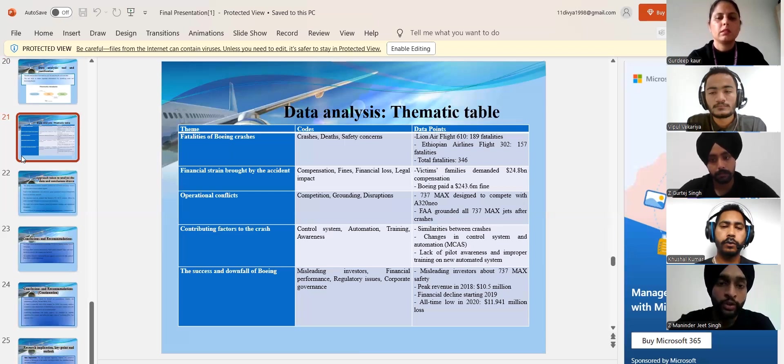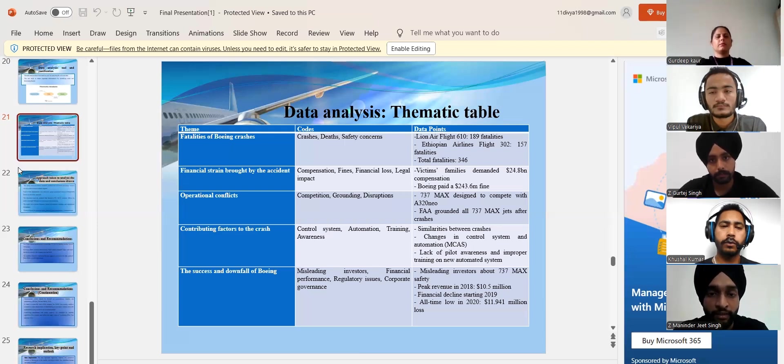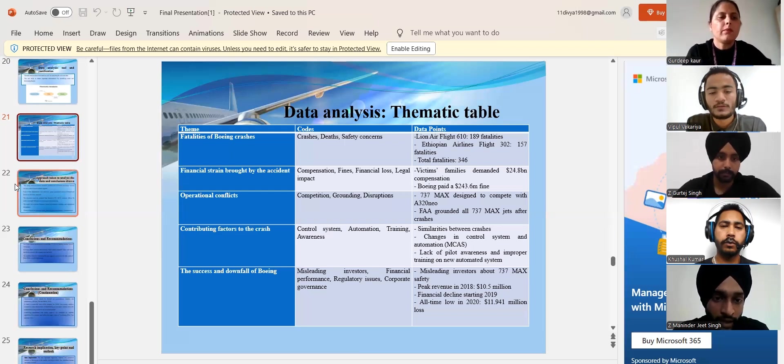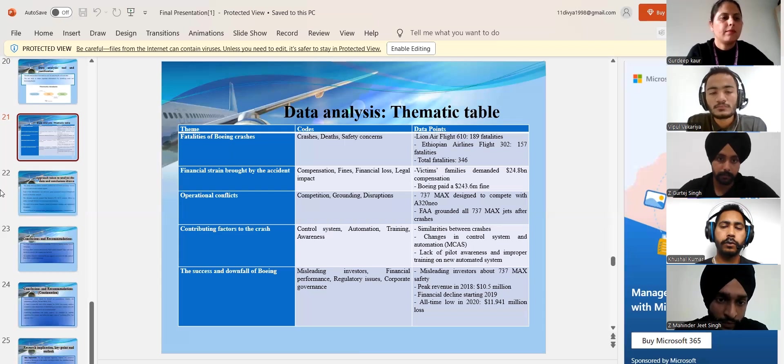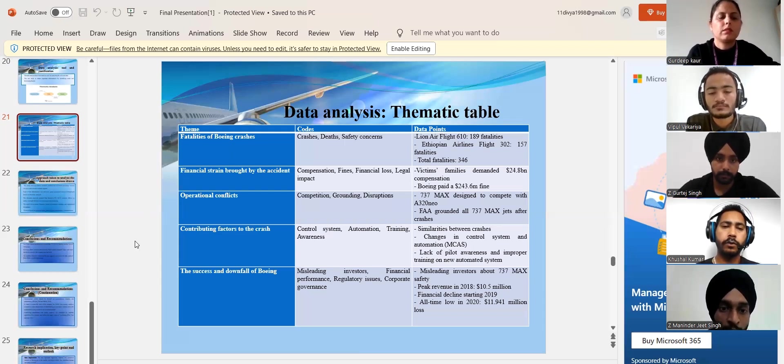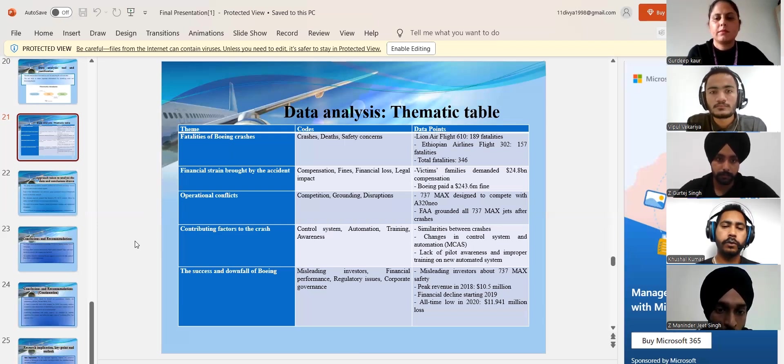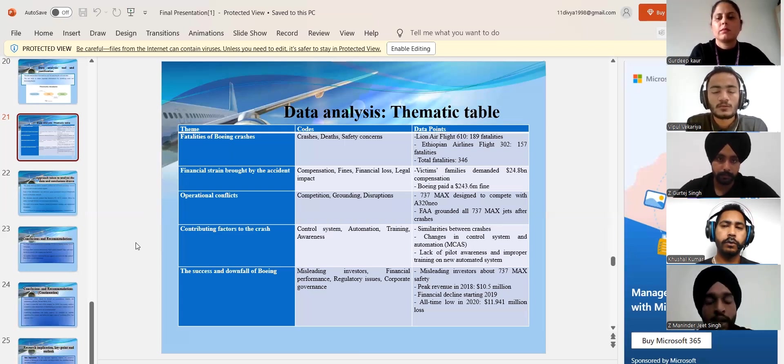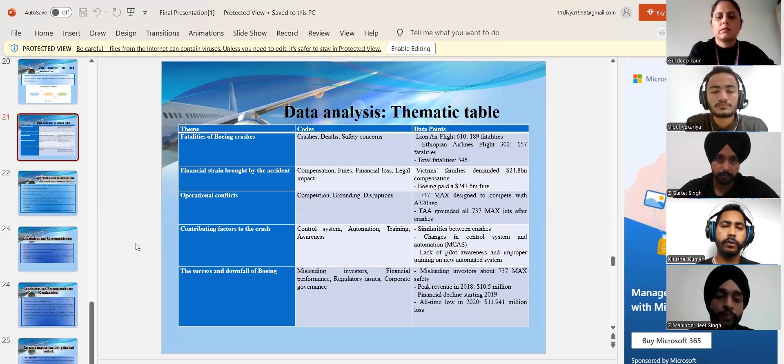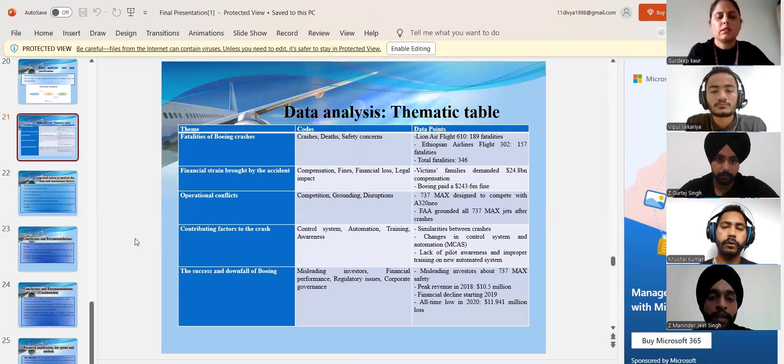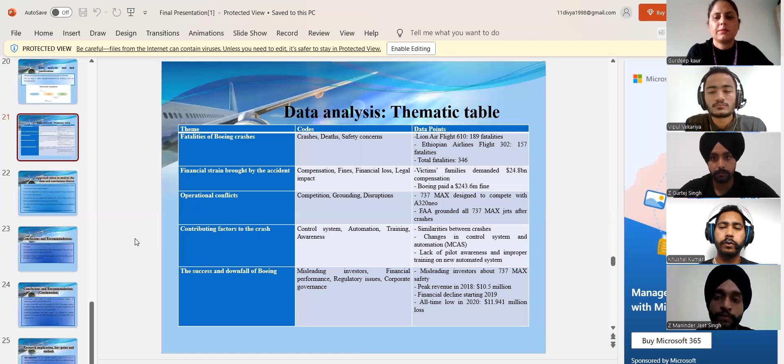Now moving to my final slide of presentation that is about data analysis, which is in form of thematic table. Here we can collect the data in different five ways. That is fatality of Boeing crashes, financial strain brought by accident, operational conflict, and contributing actions to the crash. Now I am welcoming my next colleague to continue the further slide of our presentation, Mr. Kushal Kumar.